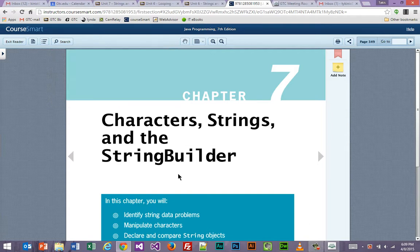Hello, it's April 8th, 2015. We're going into Chapter 7 in Unit 7. This chapter focuses around the topics you see right here: characters, strings, and the string builder.